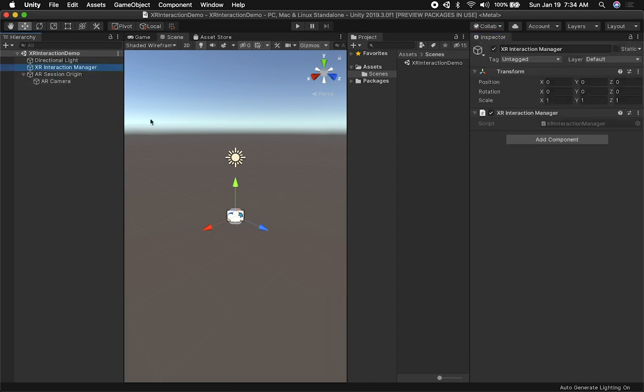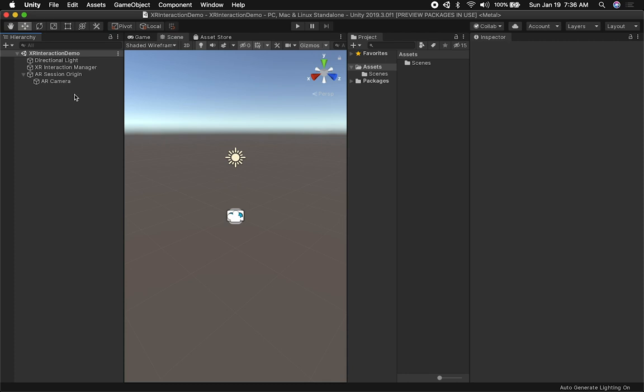This is also going to add the XR Interaction Manager, which is responsible for communicating with the interactions you're going to need — such as doing a selection interaction or doing a rotation.